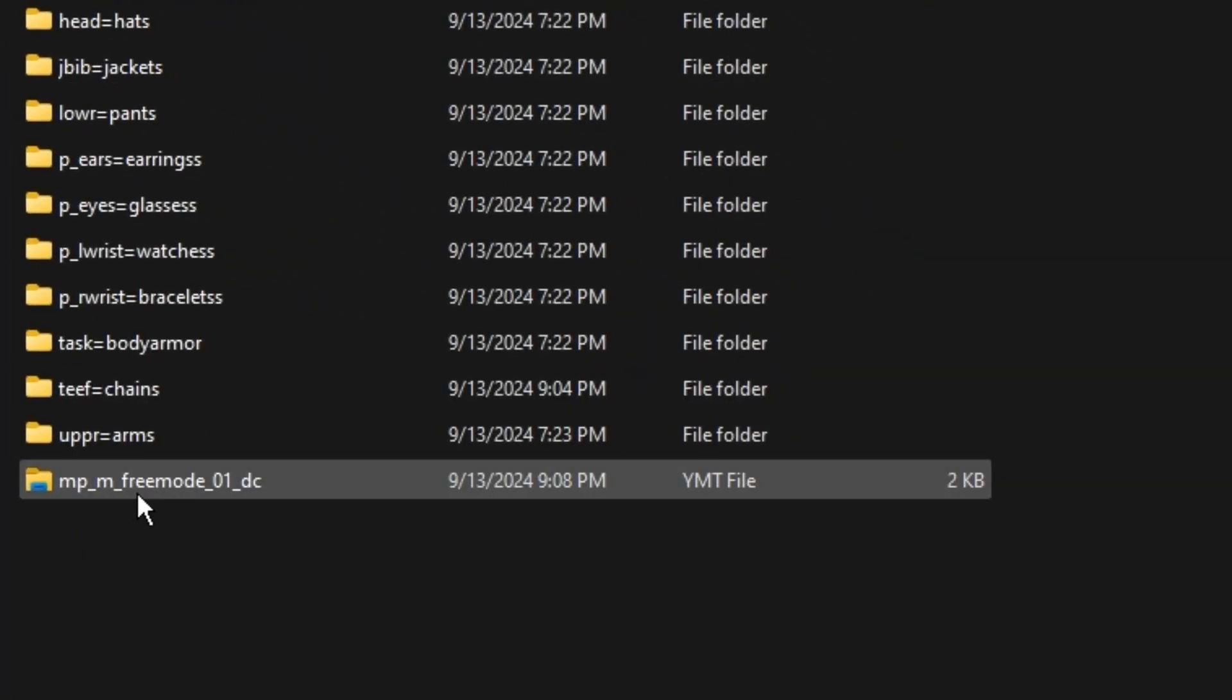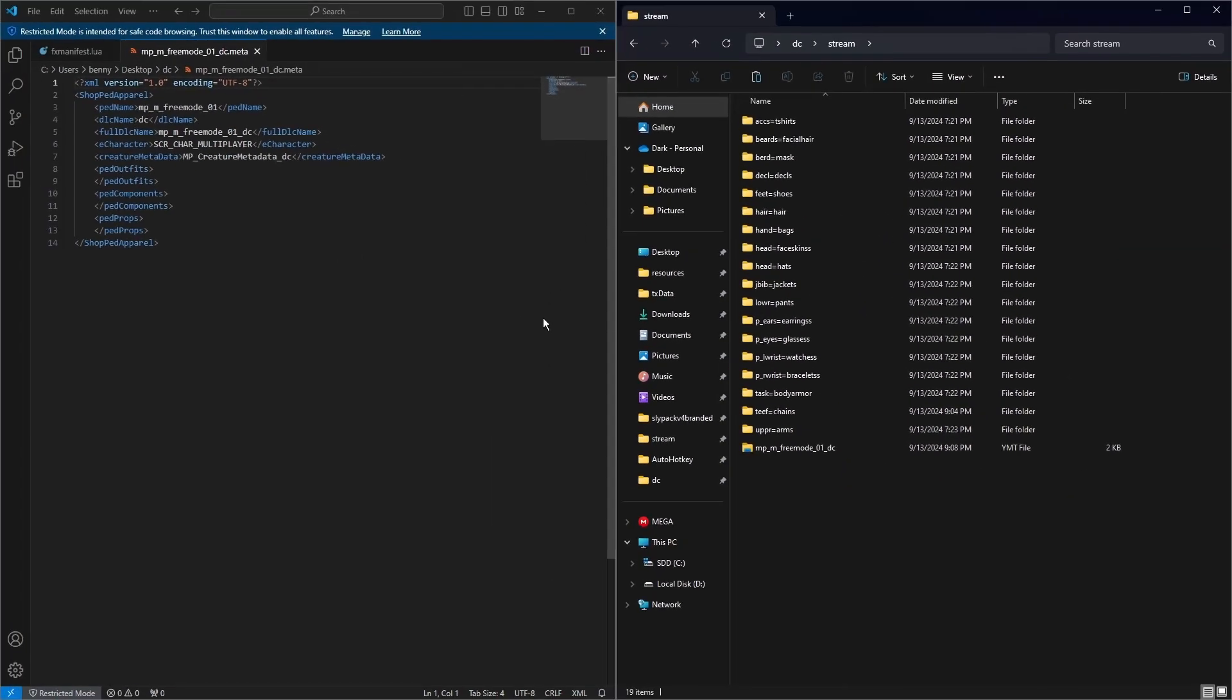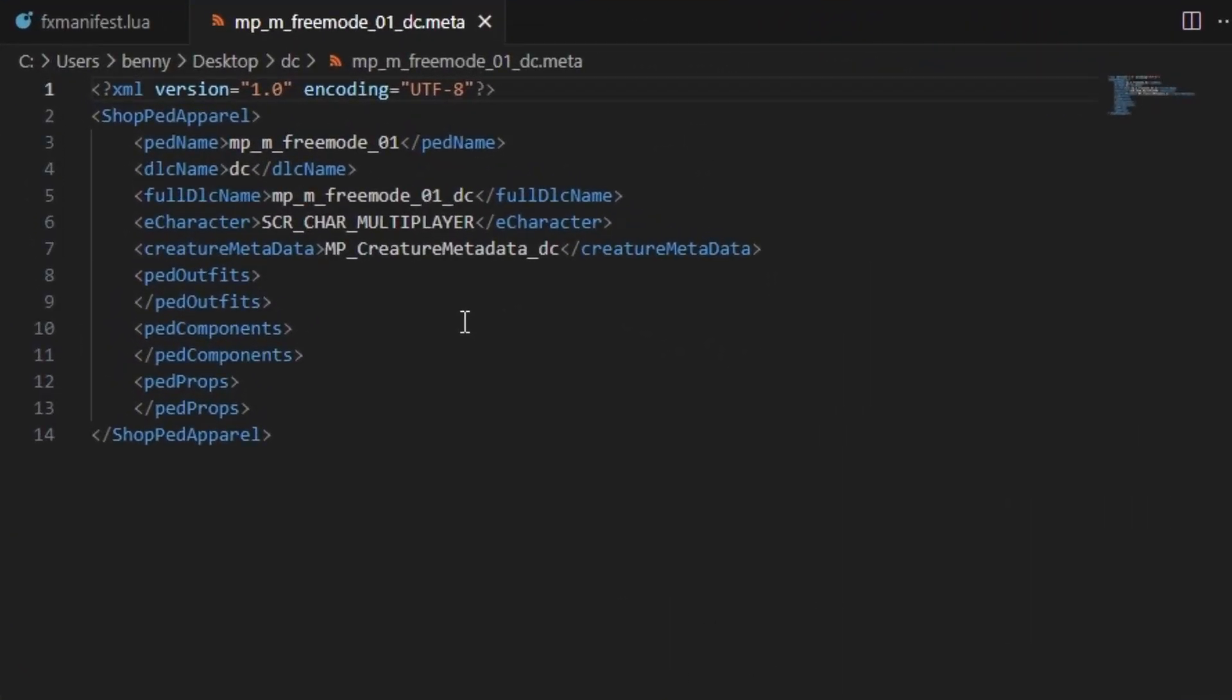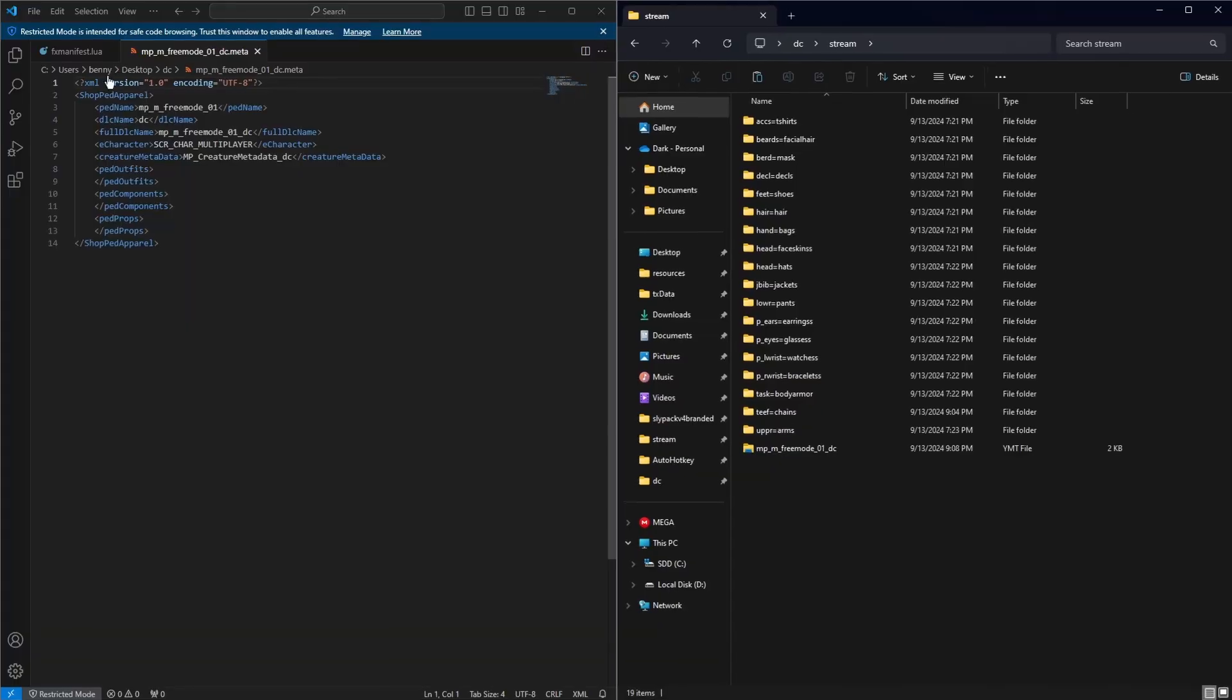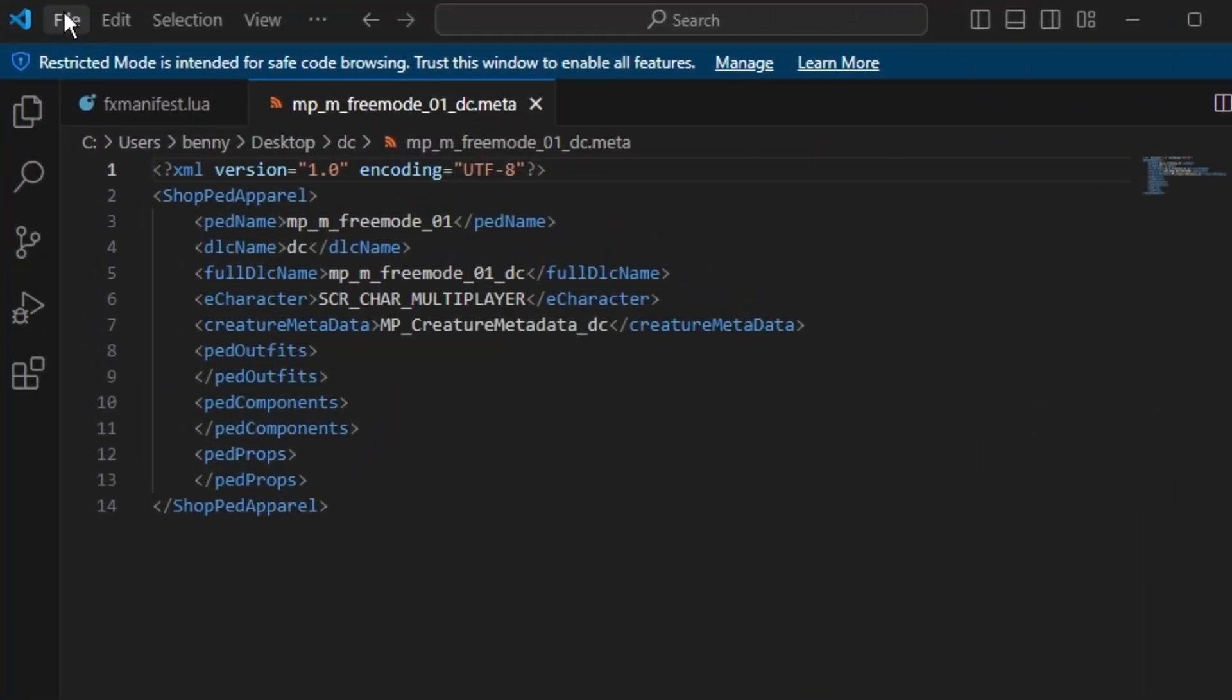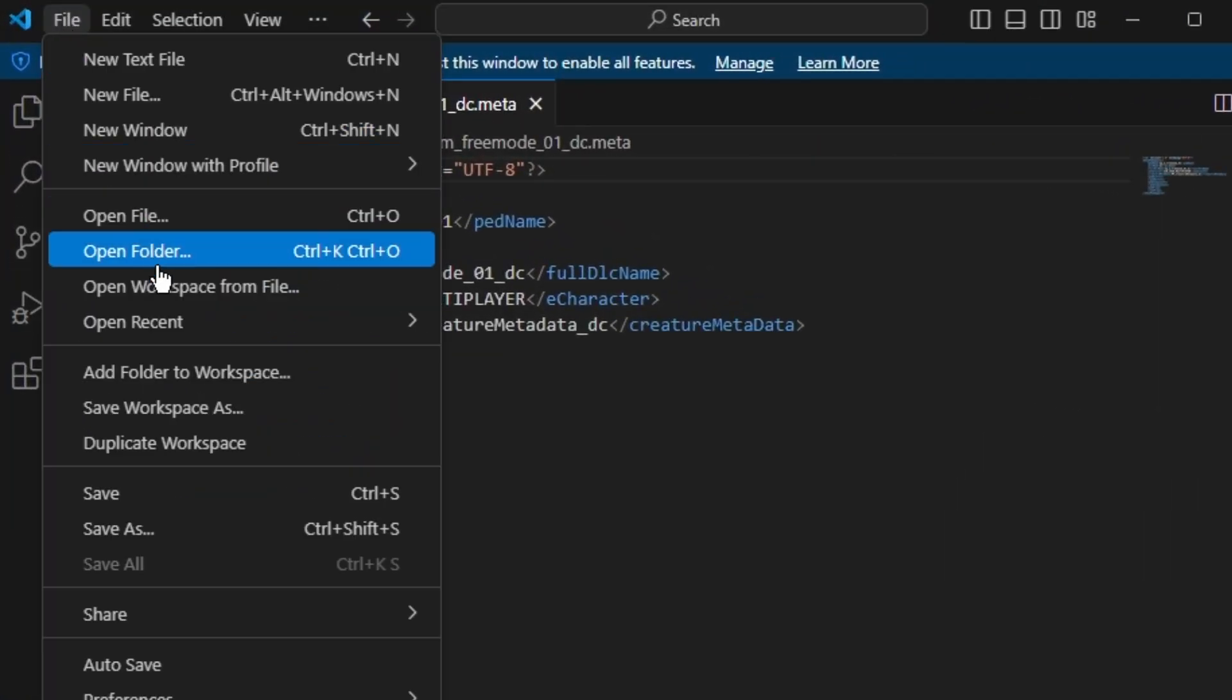Leave this as it is. With the creature metadata, you just need to change the end of it so it's the same as your file name. Then we're going to hit File and Save. And that's done.